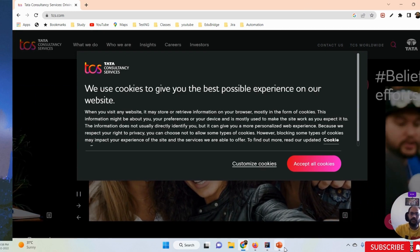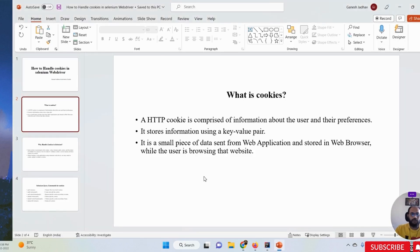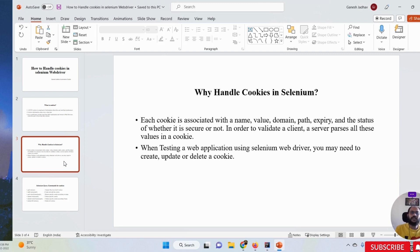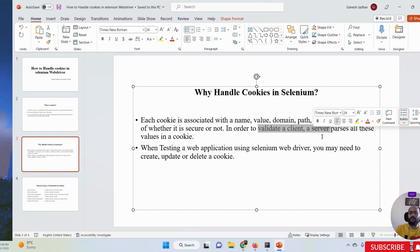Now why must we handle these cookies in Selenium? Each and every cookie is completely associated with a name, value, domain, path, expiry, and the status of whether it is secured or not. In order to validate a client, a server passes all these values in a cookie.